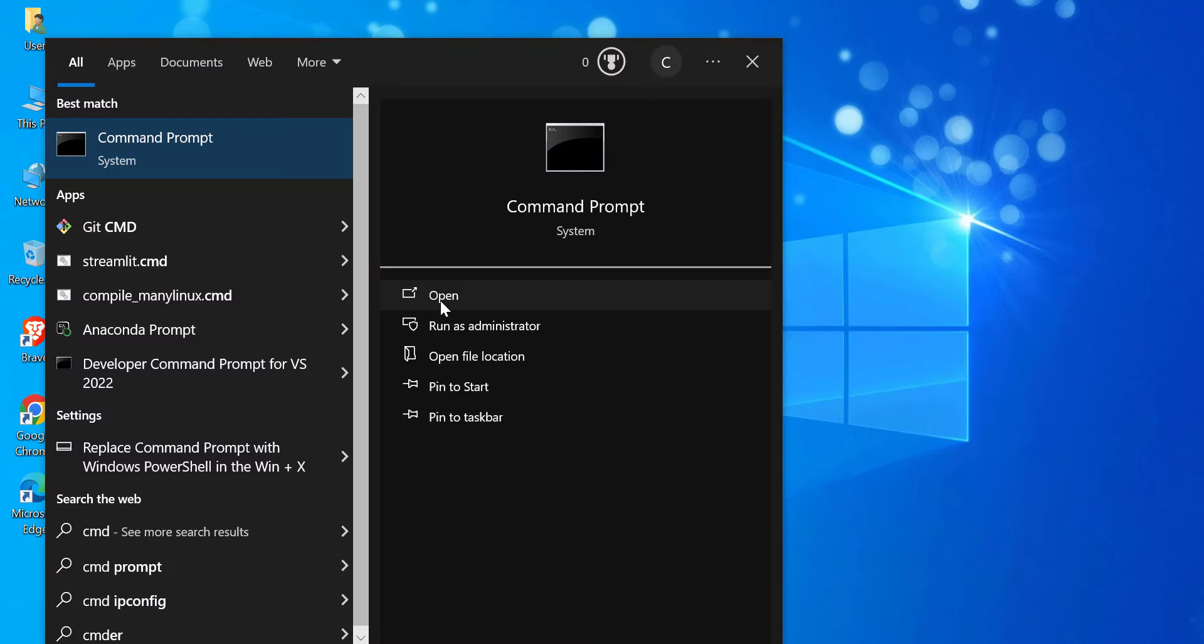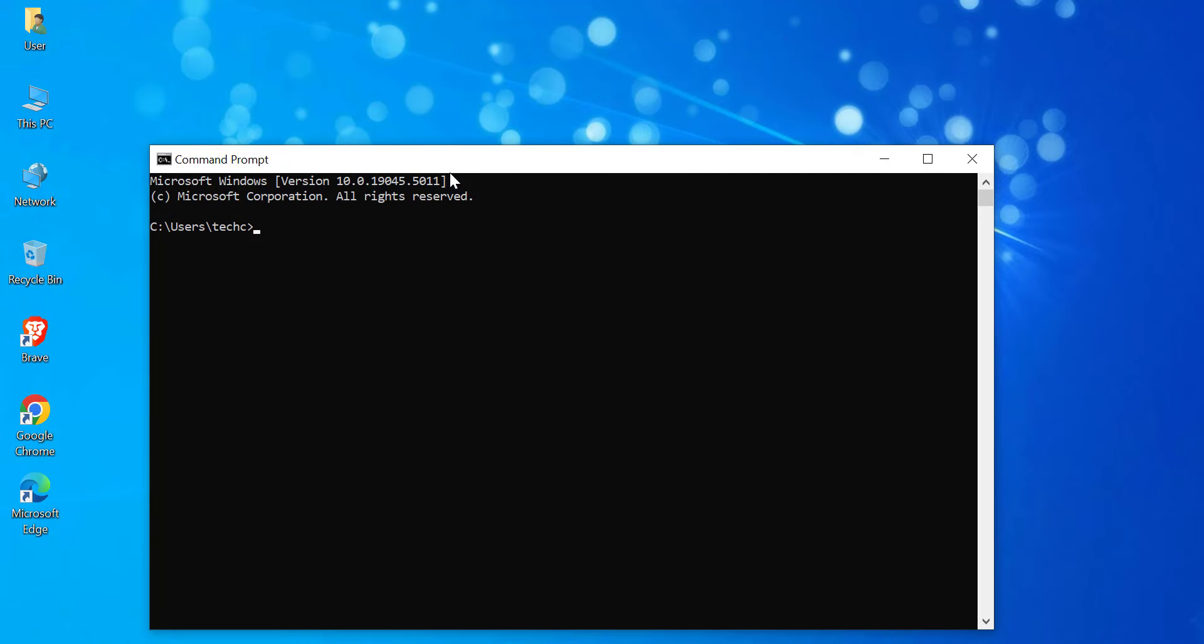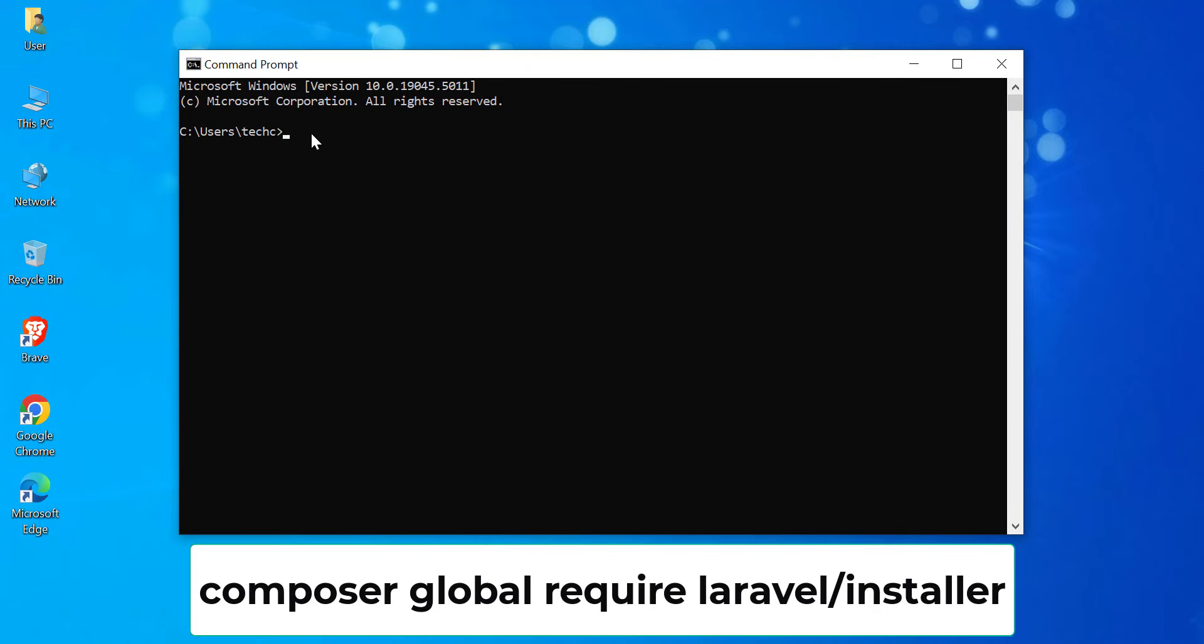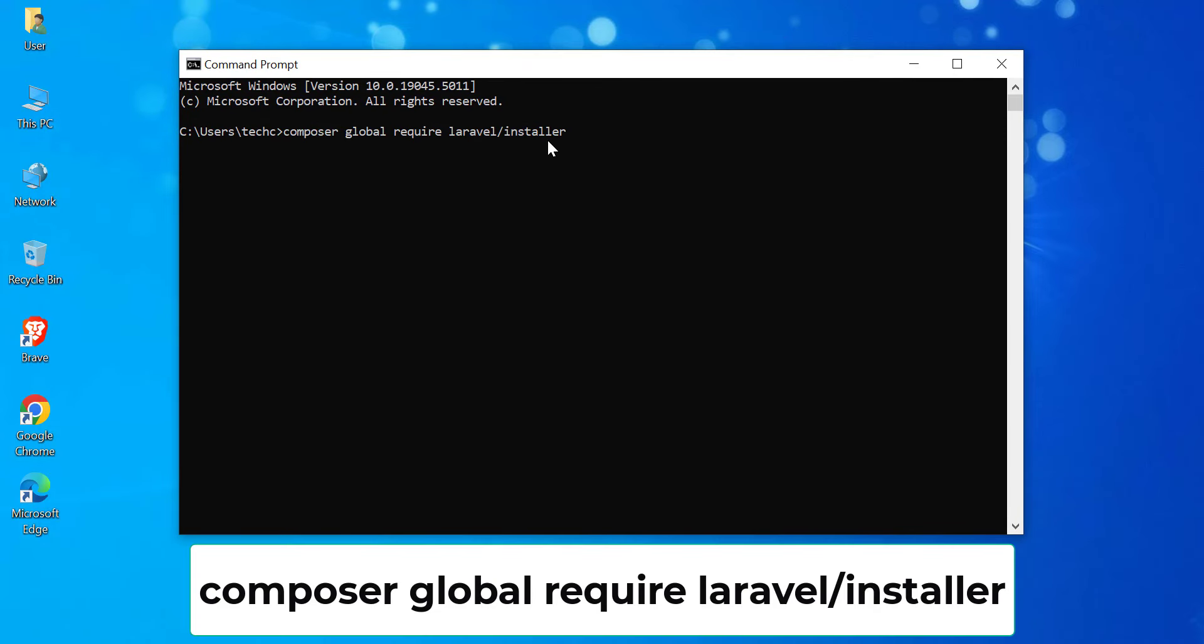Open Command Prompt. Run the following command to install Laravel's installer globally. Composer Global. Require Laravel Installer.